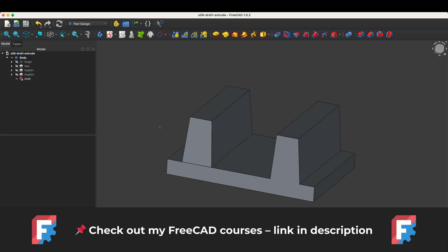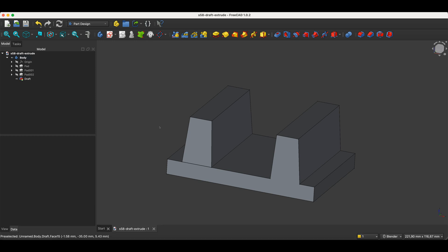Before we start, just a quick note. You'll find links to my FreeCAD mini courses in the description. It's also a great way to support the channel. Now, let's get started.